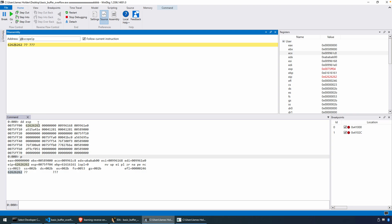What would happen if you did not get the program to go to that address? Well, you just have to look at the stack and the program to figure out where you were off — what did you miscalculate? You should be able to determine where the miscalculation is by looking at the memory layout, the stack, and the return address to figure out where the buffer went wrong.